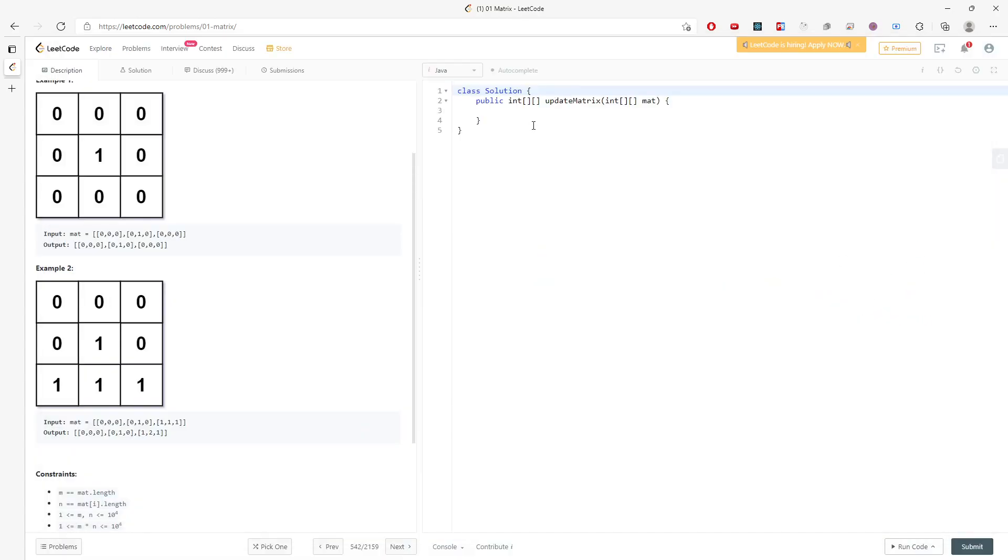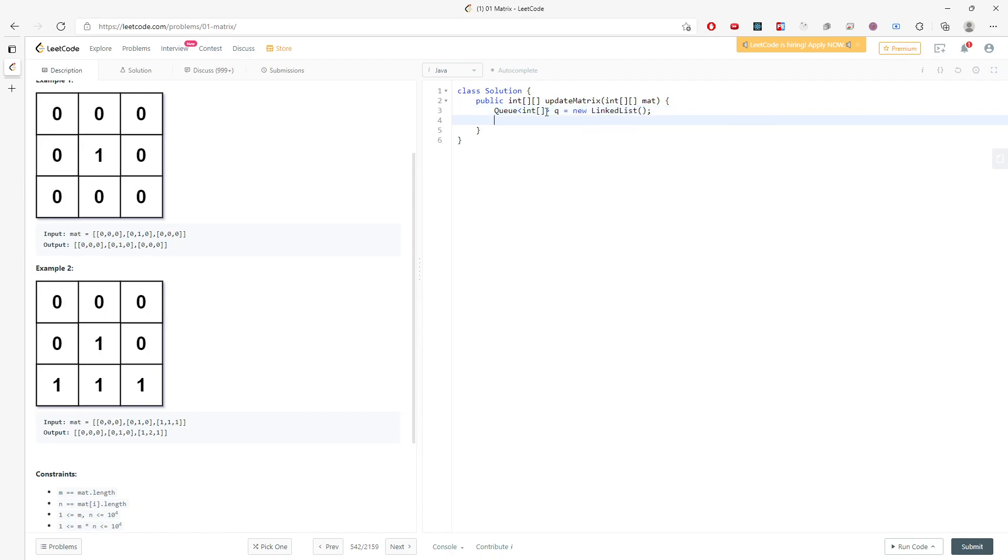This is the solution. So let me just write it. I will have a queue. I will pass in the i and j direction, which is x and y. So I'm going to say queue equals new LinkedList.